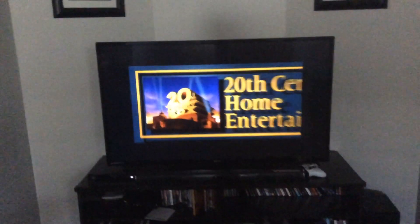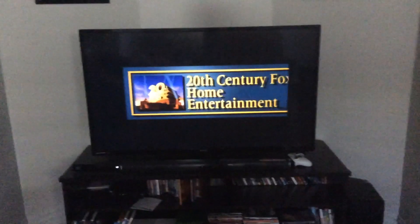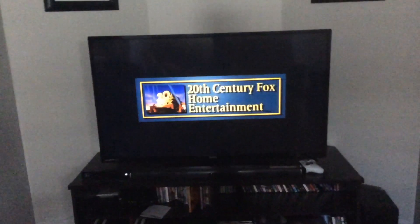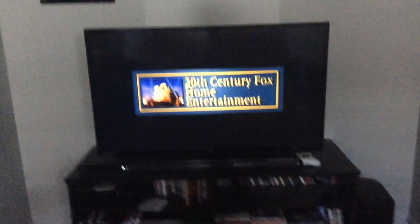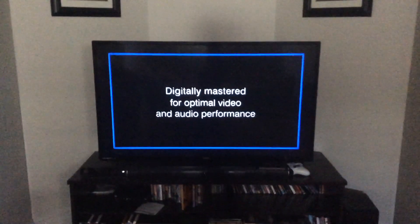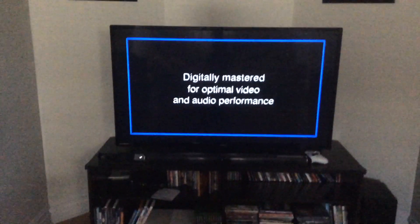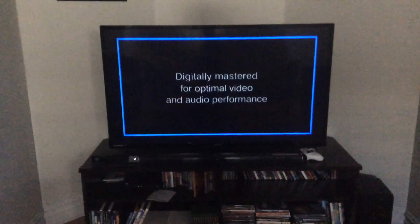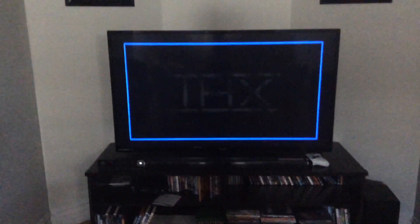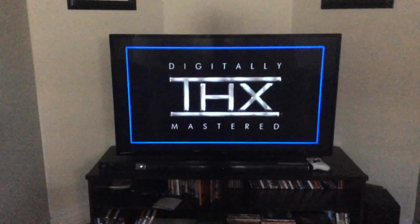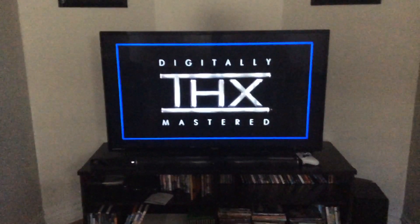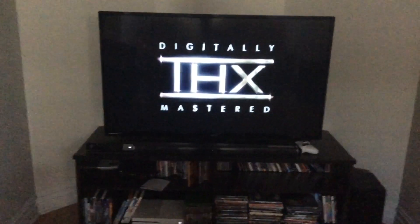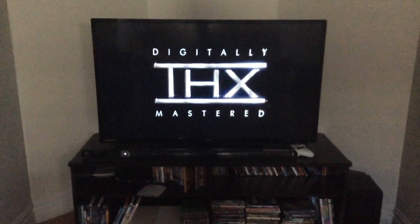20th Century Fox Home Entertainment. Like I know it's an old movie. They made these DVDs in 2014. I don't have it like older or something, but that's okay. It just doesn't matter.